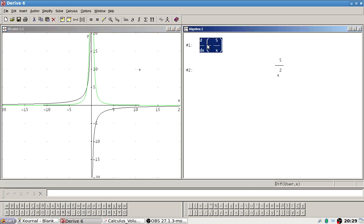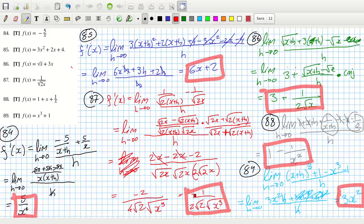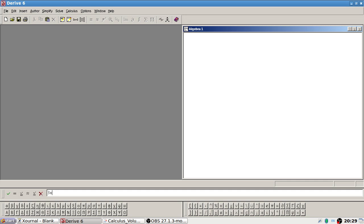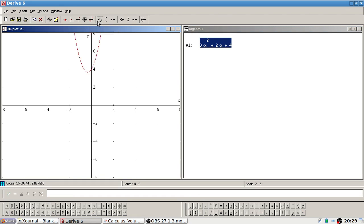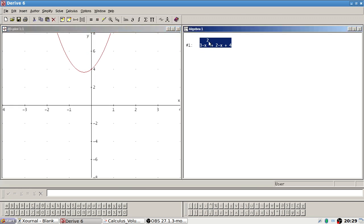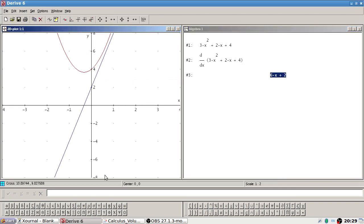Next one is 3x² plus 2x plus 4. Graph it. There it is. And then the derivative. Graph it. There it is.